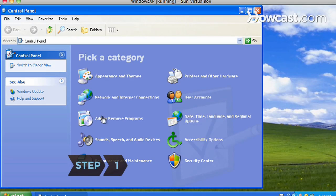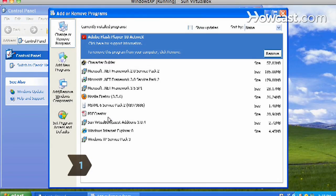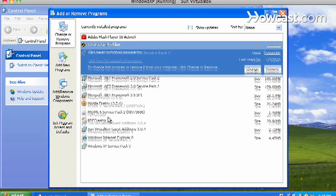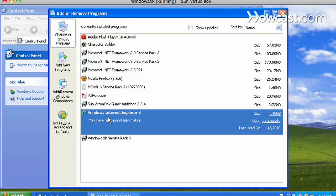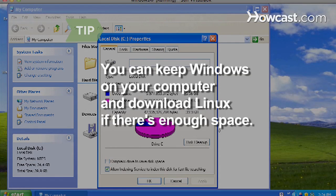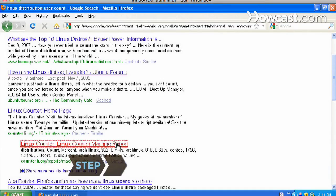Step 1. Take an inventory of your computer's programs. Before deciding to switch from Windows to Linux, find out which programs won't automatically work when running Linux. You can keep Windows on your computer and download Linux if there's enough space for both operating systems.